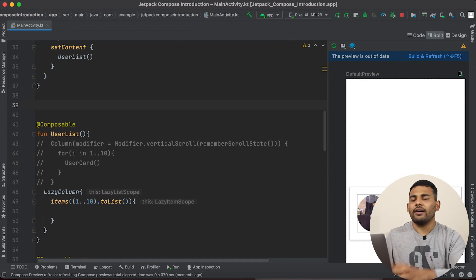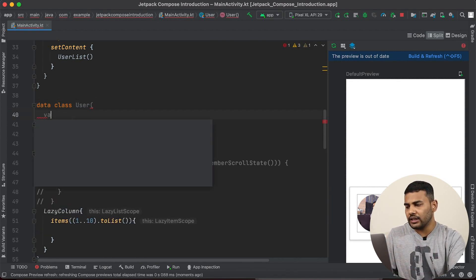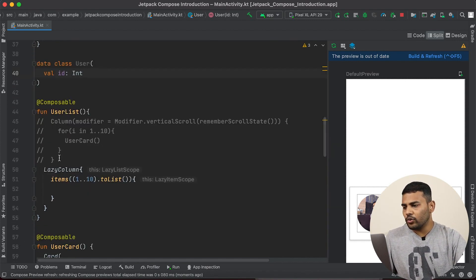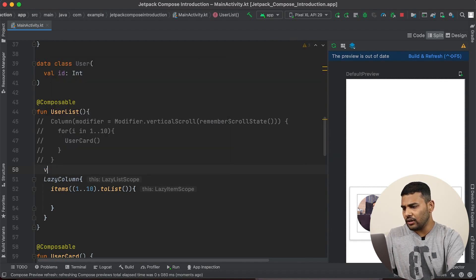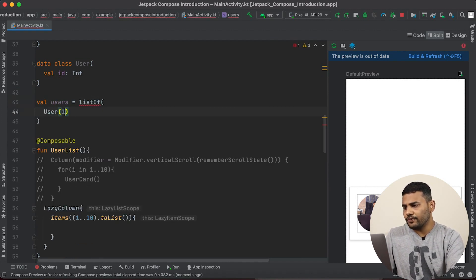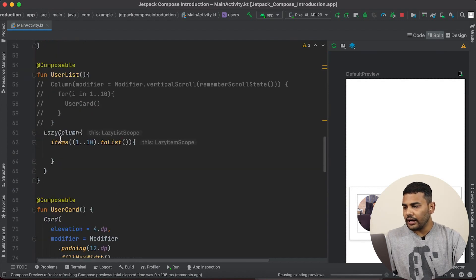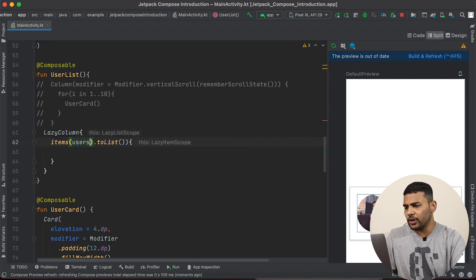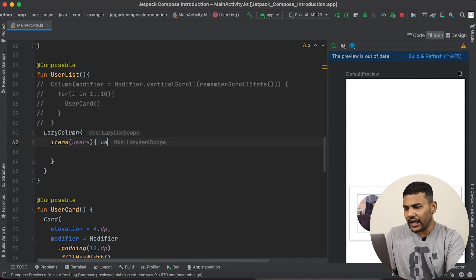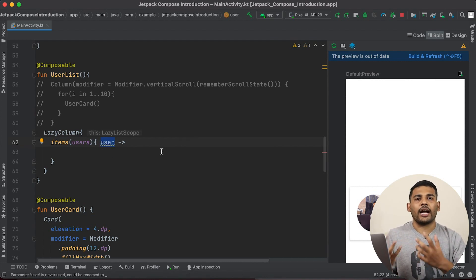In real scenarios, you might have a data class. Let's say we have a data class User with an ID property. I can create a list of users with IDs 1 through 8. Now instead of a 1..10 range, I can pass the users list to the items function. Inside the trailing lambda, I will get an individual user which I can pass to my composable function to display actual information in the layout.